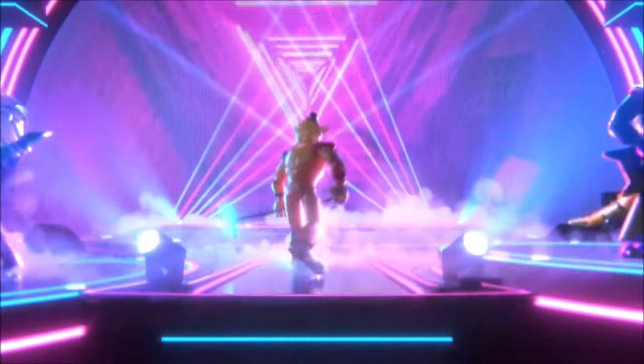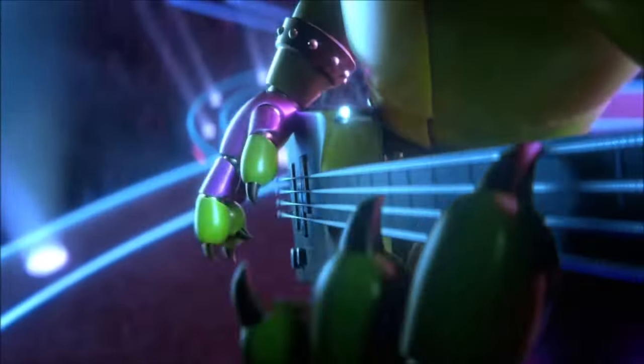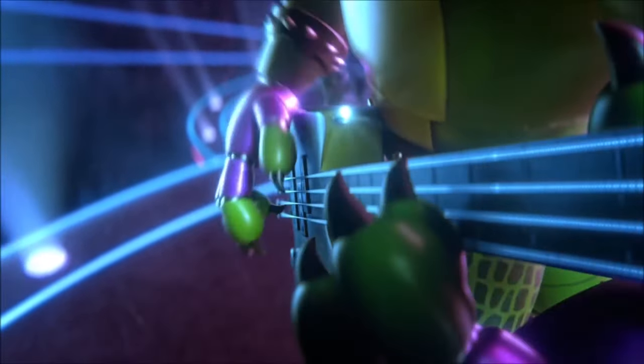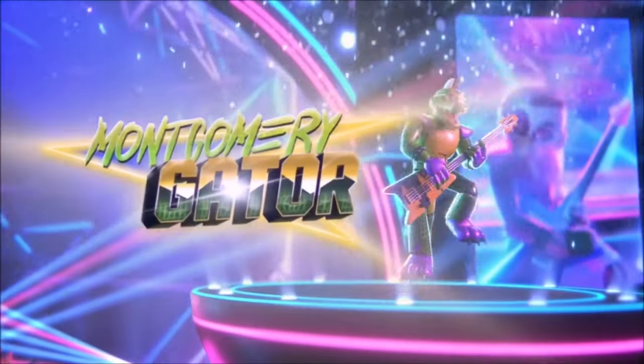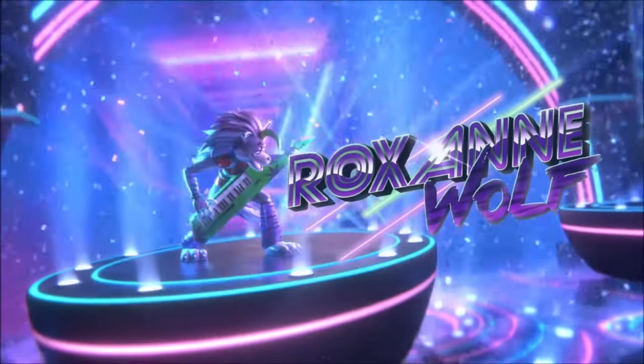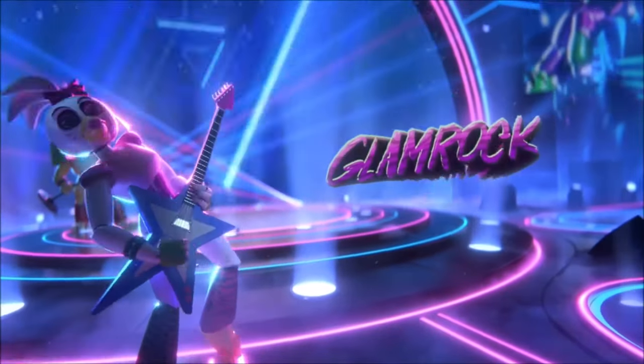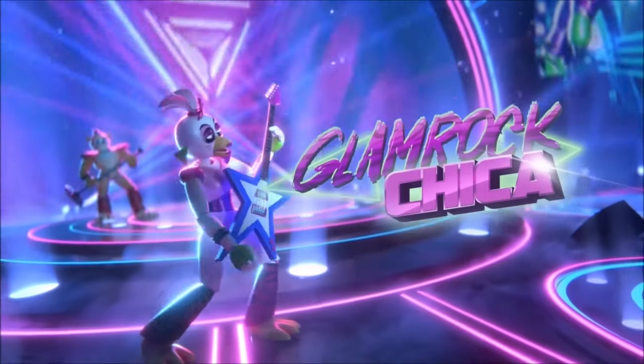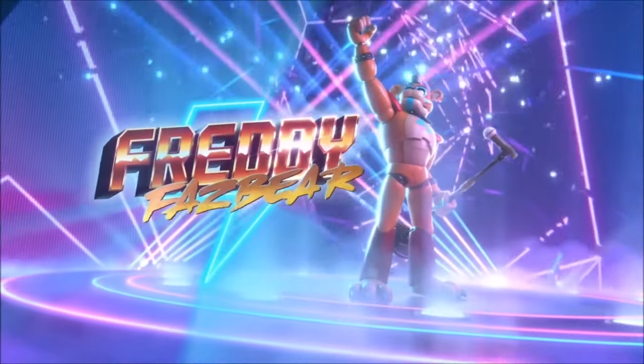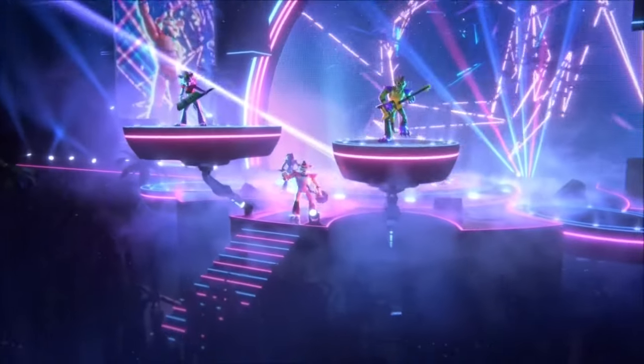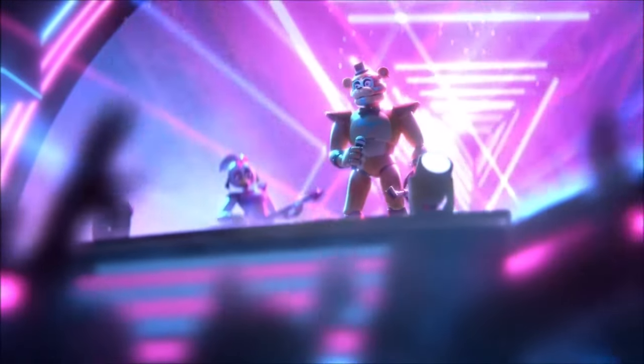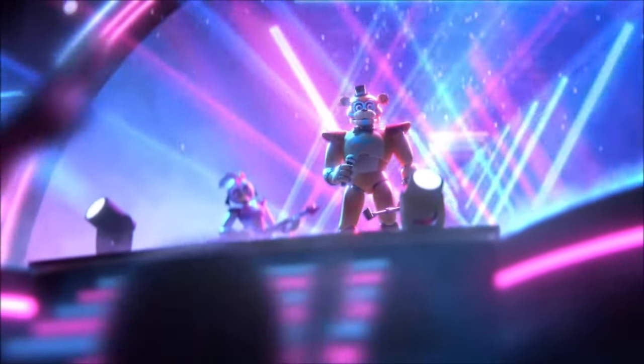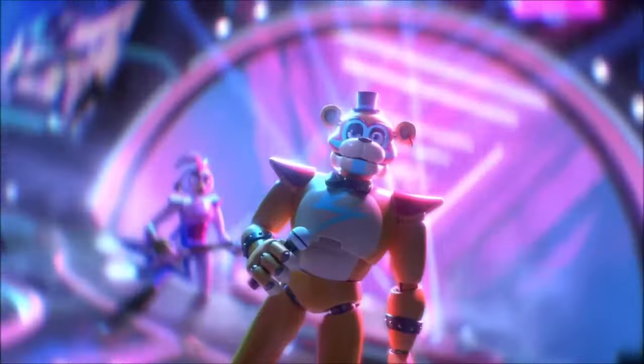Fazbear Entertainment is using VR and AR technology to do some augmented tomfoolery, but what are they actually doing? Well, unfortunately, quite a lot. And I don't think it starts in Security Breach or Help Wanted. I think they've been using this technology for a lot longer than we thought. There's a chance the safe room in FNAF 3 and the FNAF 1 animatronics could have been using this technology.